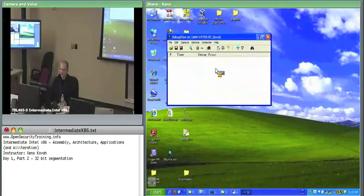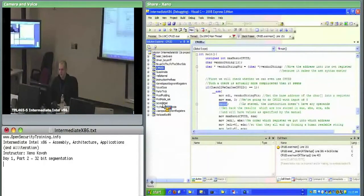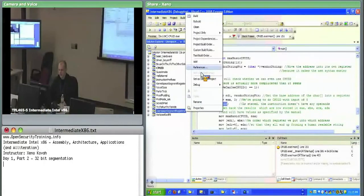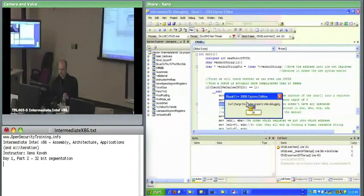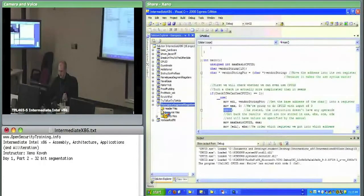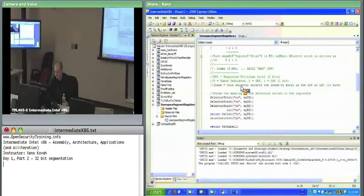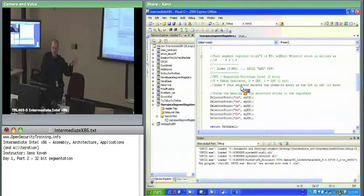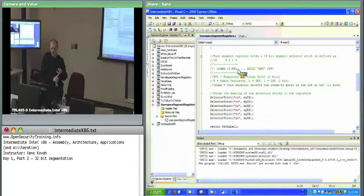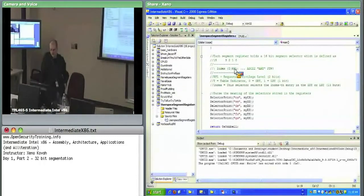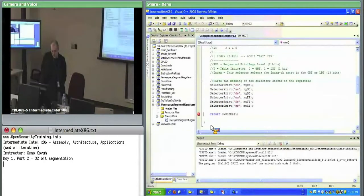In Visual Studio, change the startup project to 'user space segment registers' and look at the code. It's just inline assembly that takes the CS register and moves it to a local variable called myCS, and so on for each register. Instead of printing the literal value, it interprets the value as a segment selector: the bottom two bits are the RPL, the next bit is the table indicator (GDT or LDT), and the top 13 bits are the index.